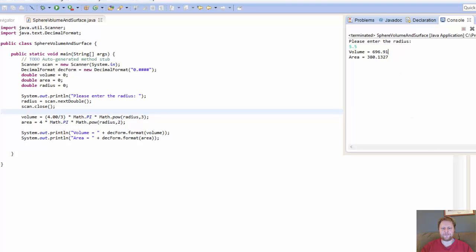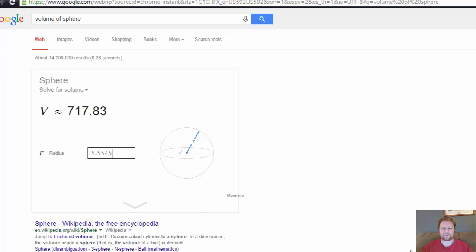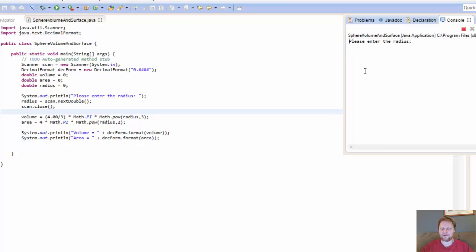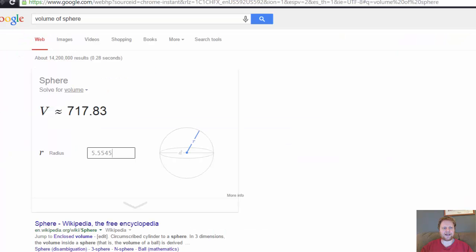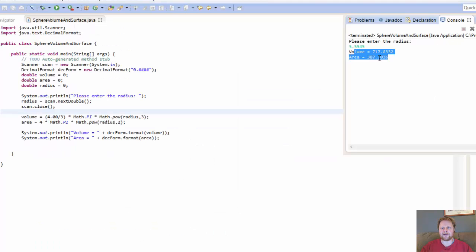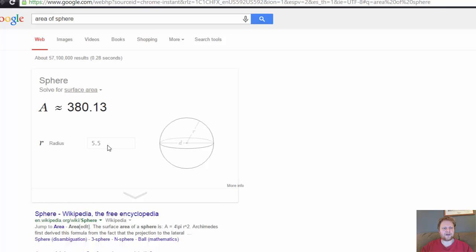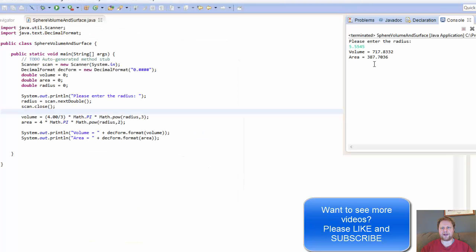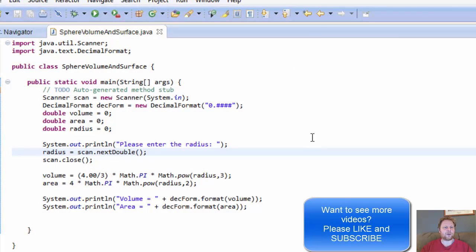What if I do 5.55? I always get 2. Alright, so let's see 5.5545. Alright, let's run it again. Let's see 5.5545, and now we get 4 decimal places on each. And let's double check again. 717.83, 717.83, and area is 5.5545, 3.87. 717.83, 3.87, 717, so it works.